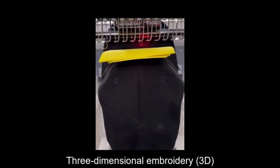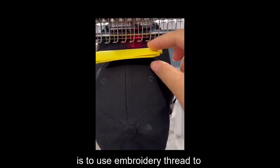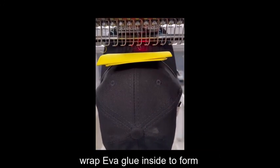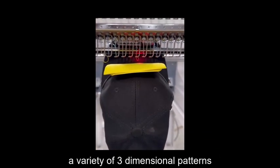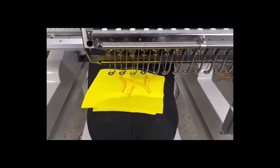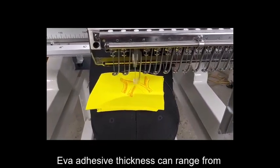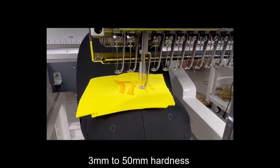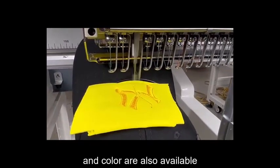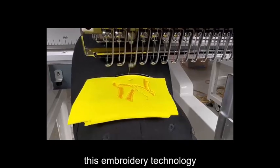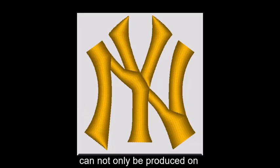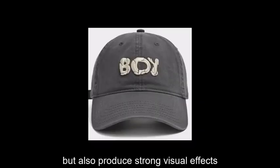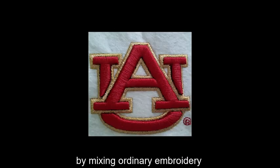Three-dimensional embroidery 3D is to use embroidery thread to wrap EVA glue inside to form a variety of three-dimensional patterns. EVA adhesive thickness can range from 3 millimeters to 50 millimeters. Hardness and color are also available. This embroidery technology can not only be produced on ordinary flat embroidery machines, but also produce strong visual effects by mixing ordinary embroidery and 3D embroidery.